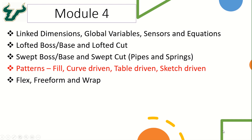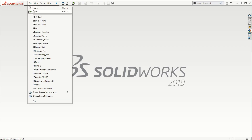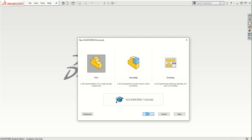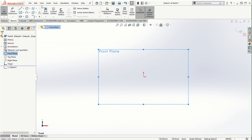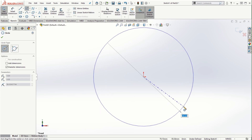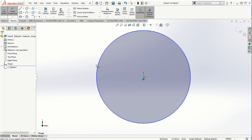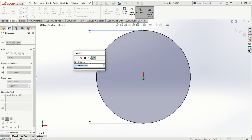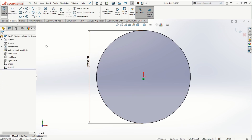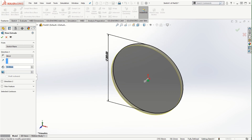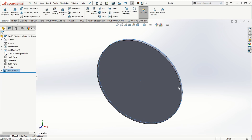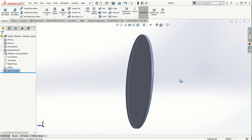To start off with the fill pattern, let's go ahead and create a new part file, sketch a circle in the front plane, assign a dimension of 200 millimeters on the circle, then go to features and extrude by 5 millimeters, and click on the checkmark to finish this cylindrical thin disk.